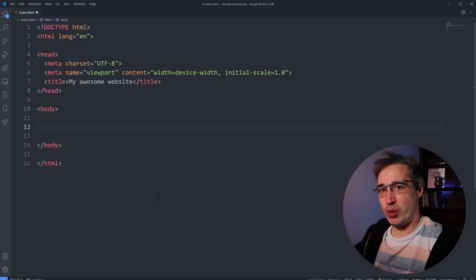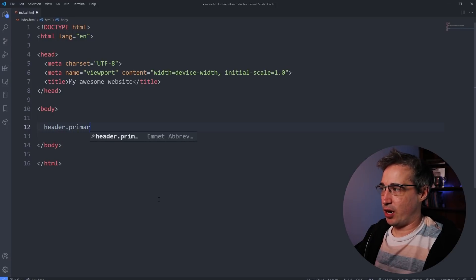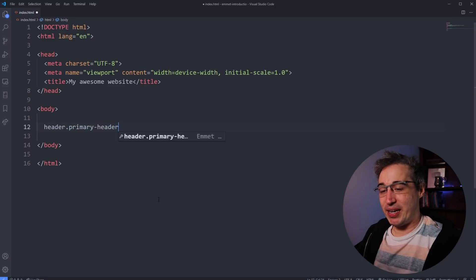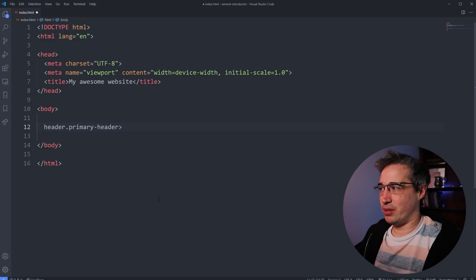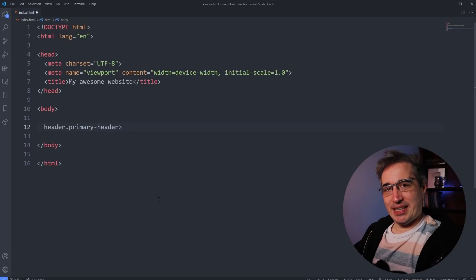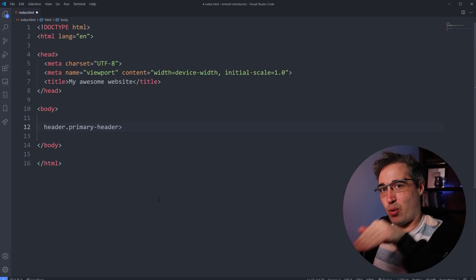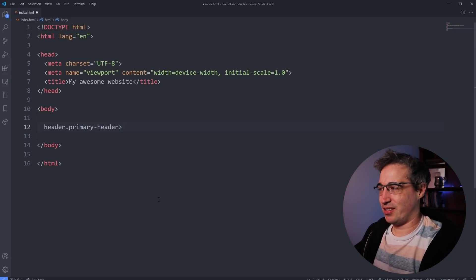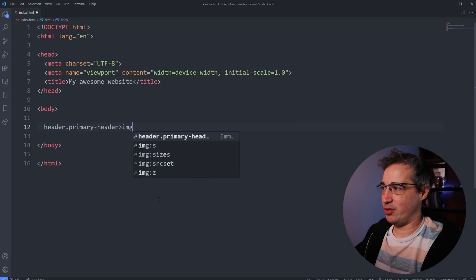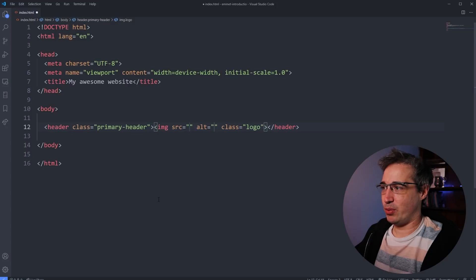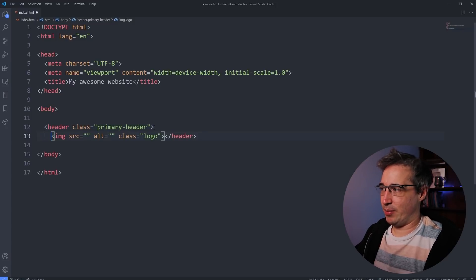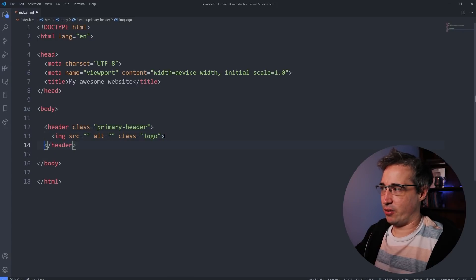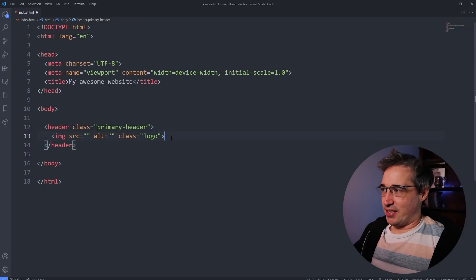So one way you can step it up is we can move inside of things. So let's start with the header again. So header dot primary header. And then we want to go inside of that, use the greater than symbol. So it's sort of like pointing inwards, right? So primary header is pointing inwards. So we're moving inside of the primary header. And then in there you have my IMG dot logo. And now if I hit tab, boom, we get it all just like that. So you can see there's my header, there's my image, and then closing the header right there. So that's kind of nice.